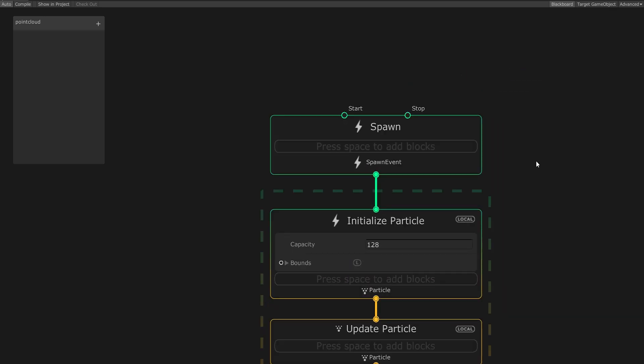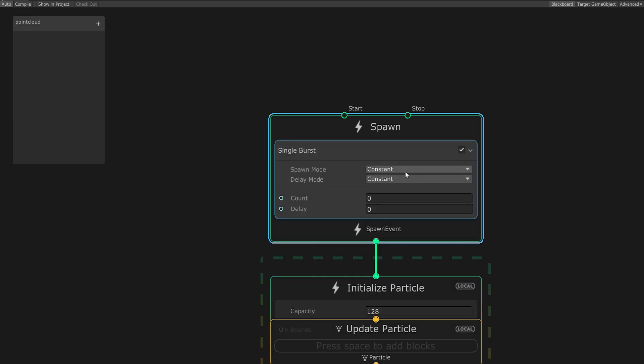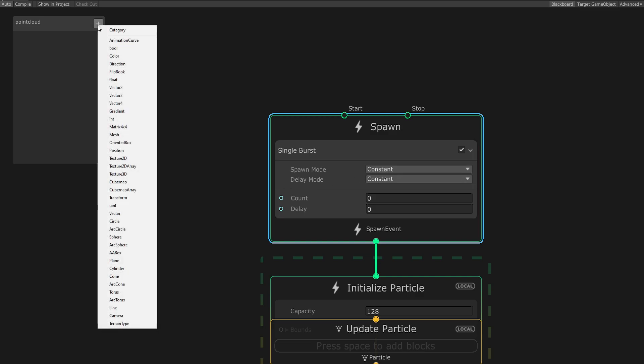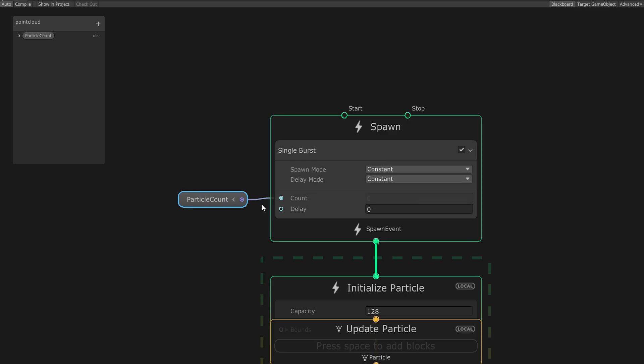Now let's go to the Spawn node and select it. Then press the spacebar and select Spawn Single Burst, since we want all our particles to spawn at once. The property we're interested in here is the Count property. Move to the plus button in the top left corner and select Uint from the drop-down. Rename it to Particle Count and drag it into the graph. Now just hook it up to the Count property and that's done.